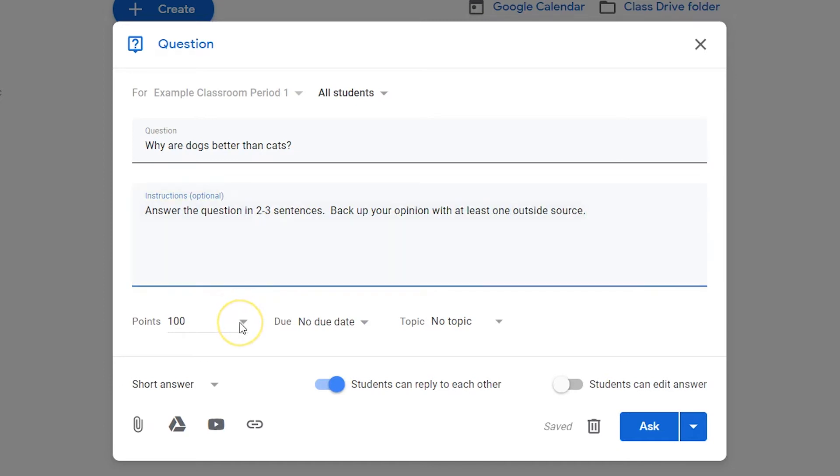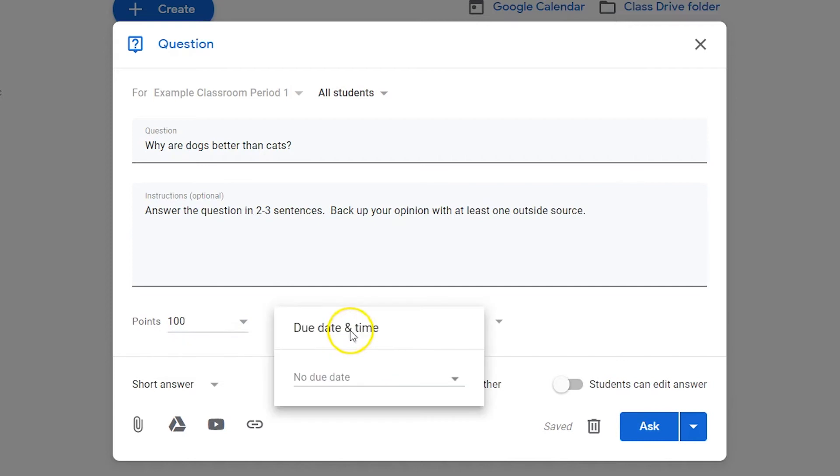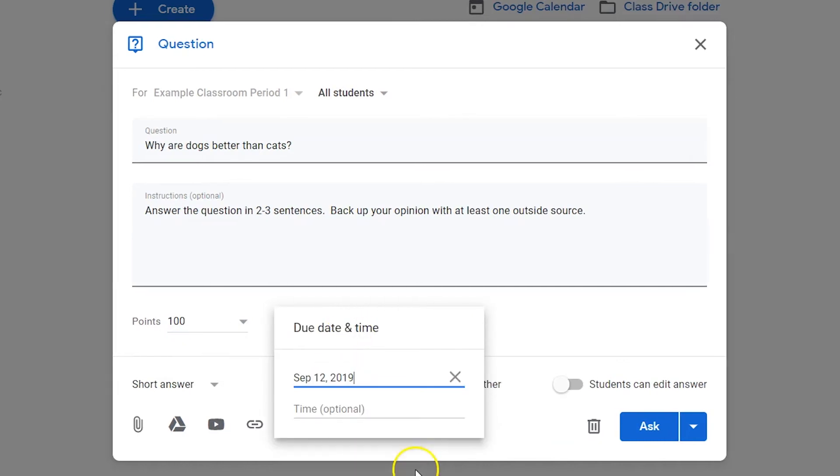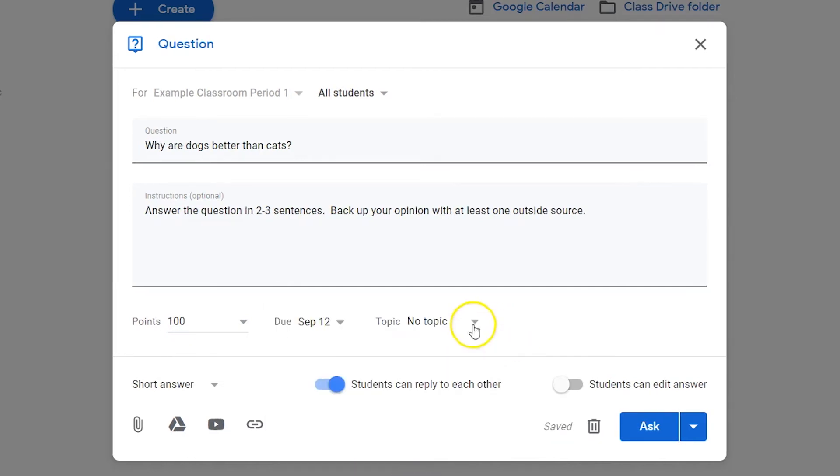Choose a point value or select Ungraded from the drop-down list. Set a due date for the question. Assign or create a topic.